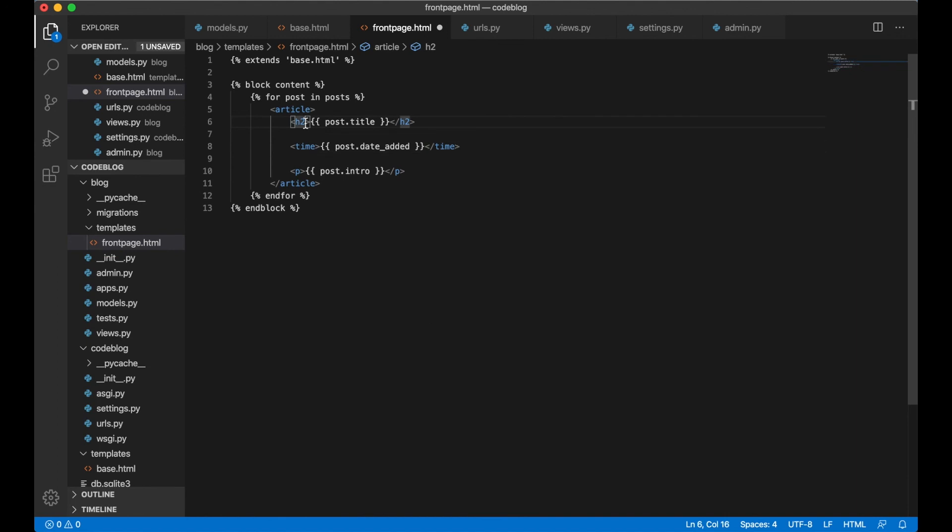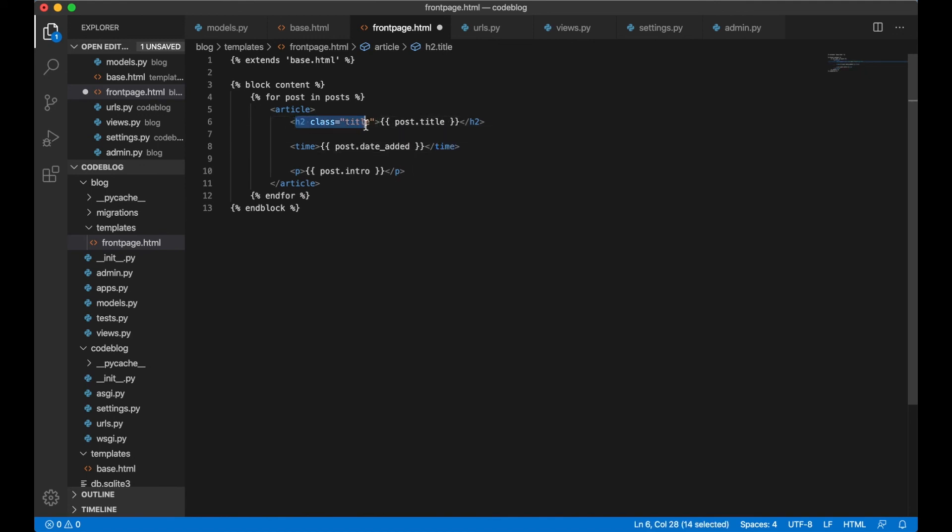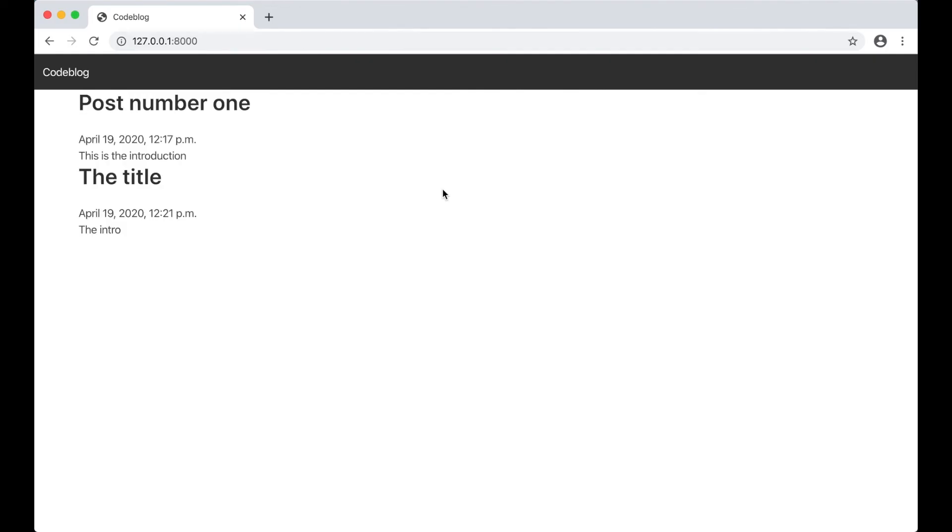We also want to make the title look a little bit better. So in Bulma we can just say title class title and this will make it a little bit bigger. Then we can save it again. Perfect. Now we have a title, the date it was published and the introduction to the blog post.